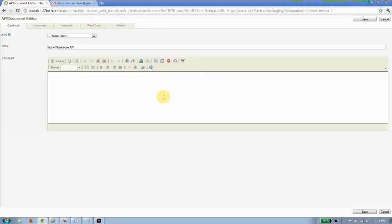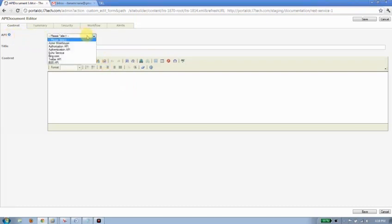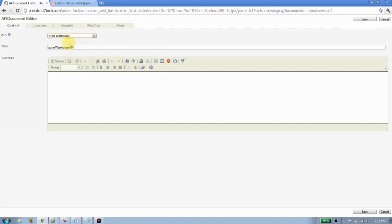I pull up an editor. So the first thing to note about the editor here is that I can associate an API with this page. There's my Acme Warehouse API. Once I've done that, the association to the Acme Warehouse API is complete. Now if I go ahead, for example, and set Acme Warehouse API to private, this document would then be hidden from anybody who hasn't been explicitly granted permission to access the API.